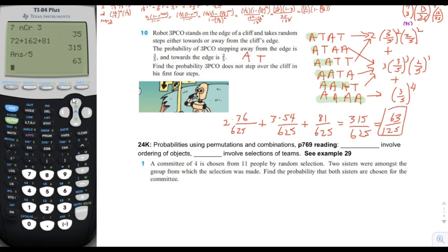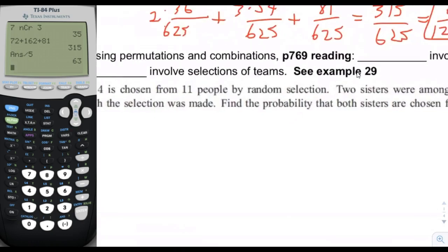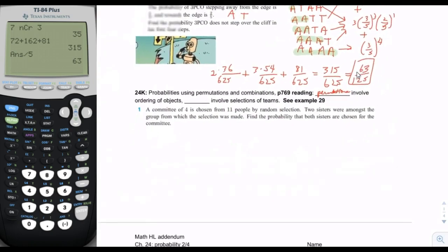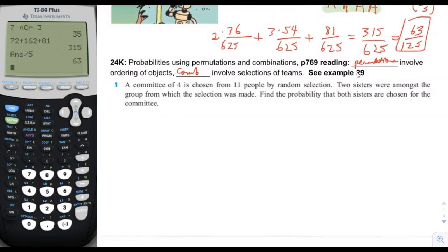The last problem is from section 24k, which is not in the black book. This section covers permutations and combinations from the counting and binomial expansion unit. The key distinction: permutations involve ordering of objects, combinations involve selecting teams or committees.